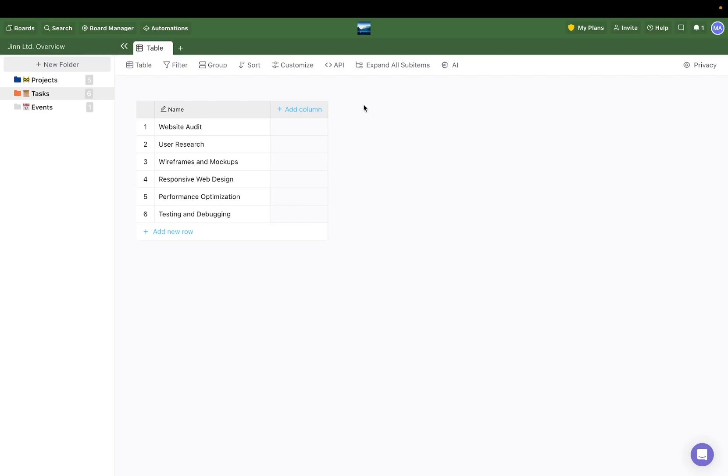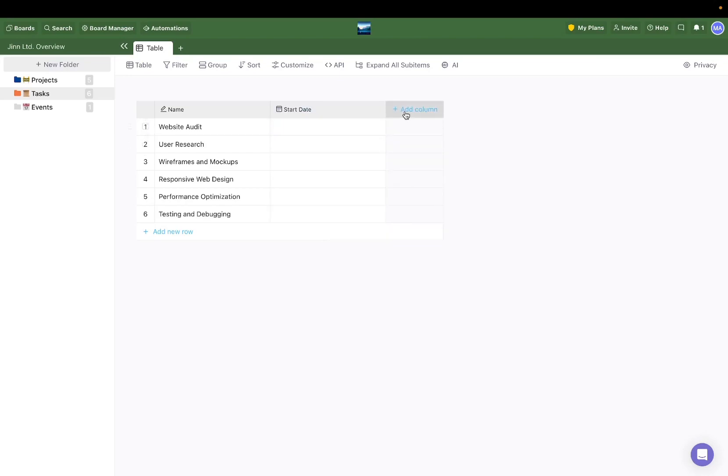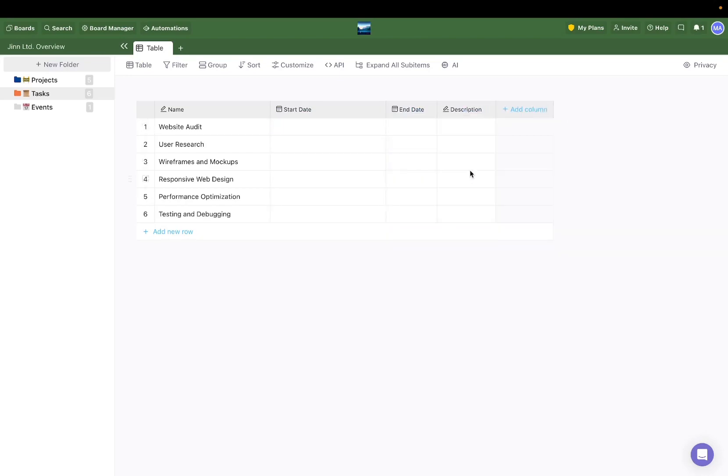Instead, simply click on Add Column and select the attributes you need. Since these are tasks, we would need to add start date, end date, description, and our checkbox.